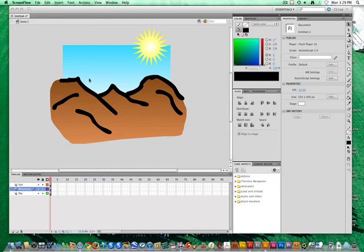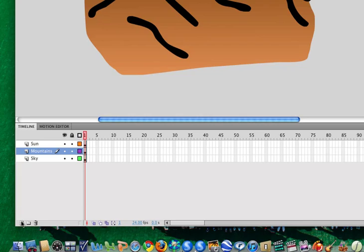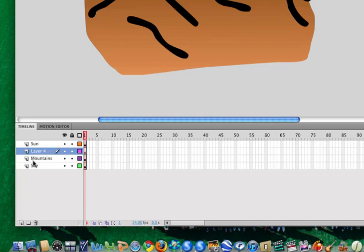First of all, in creating a mask, we want to be able to get rid of everything that is outside of the stage area. In order to do that, we will start by creating a new layer. I'm going to create a layer directly above the mountains. That's going to be the main layer I want to mask out. I'm going to name that layer mask.